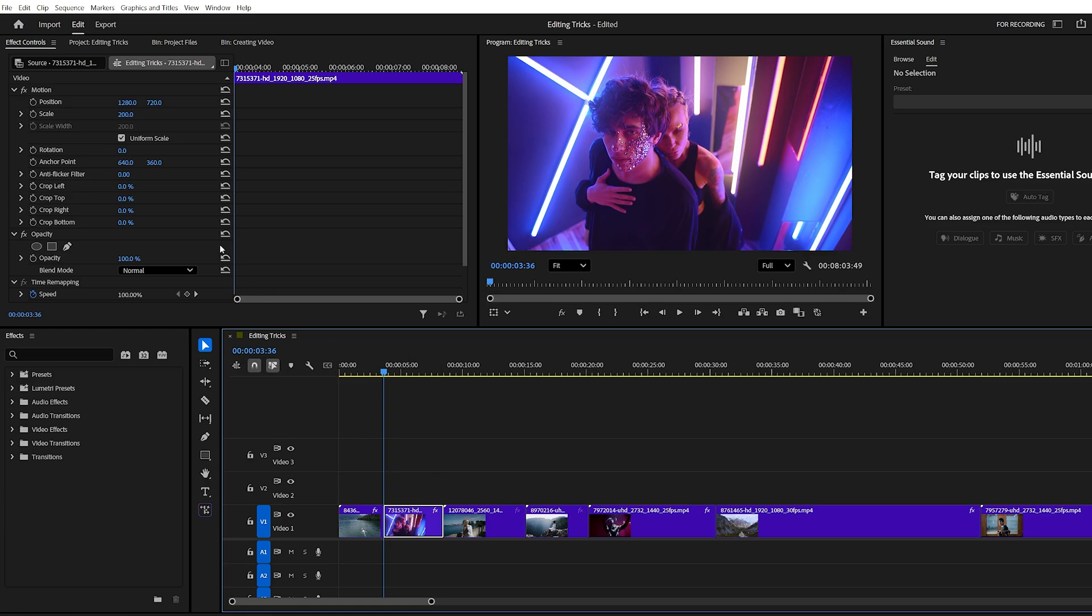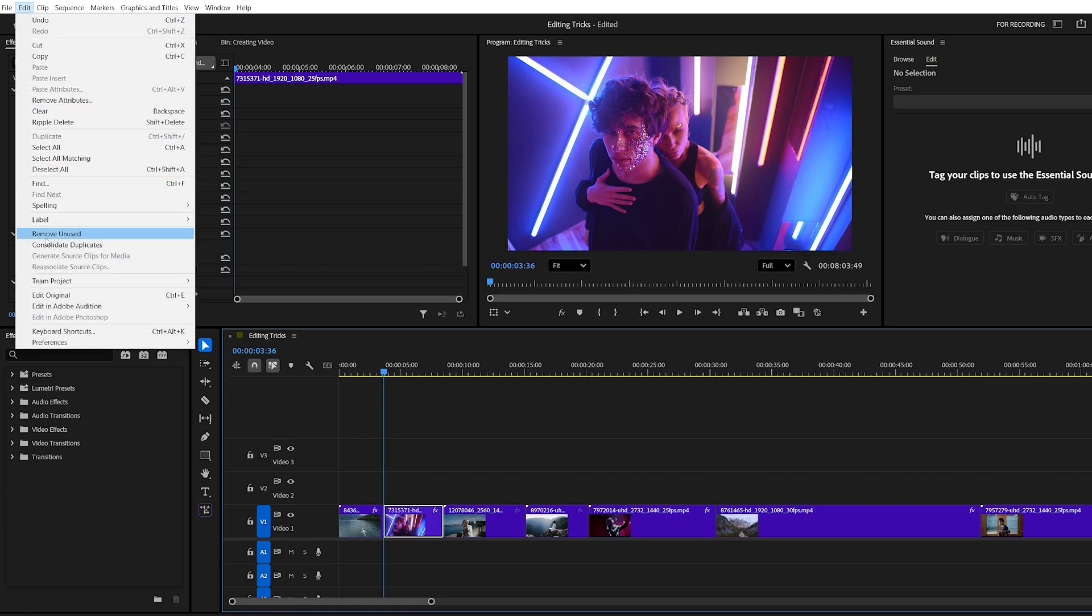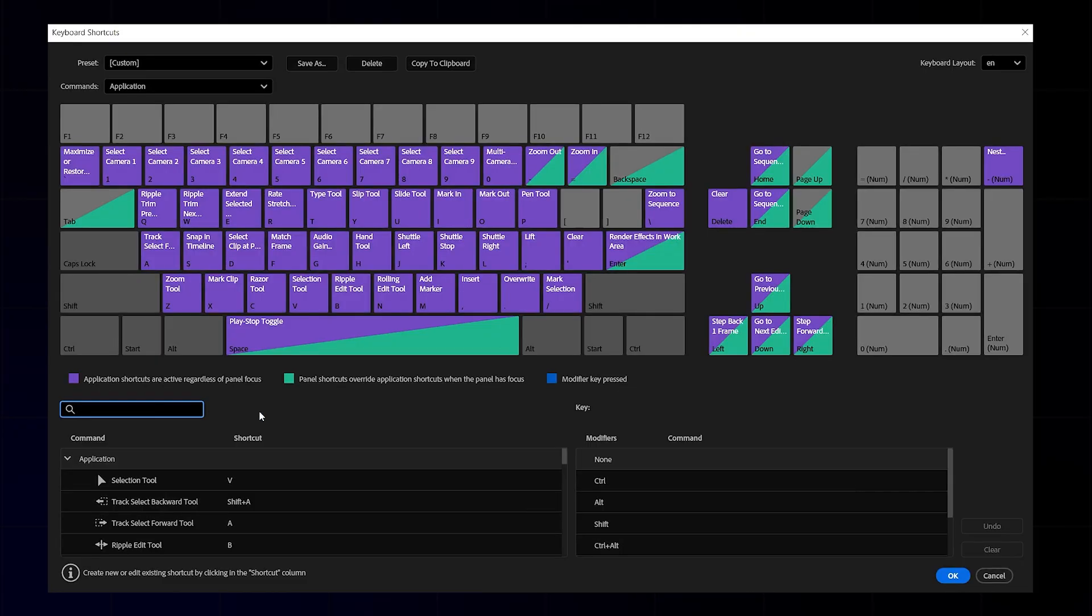You can also customize your own shortcuts. Go to edit menu at top, then click on keyboard shortcuts and a new panel will open. Many of the top row function keys, F1, F2, F3, etc., are usually free to assign.